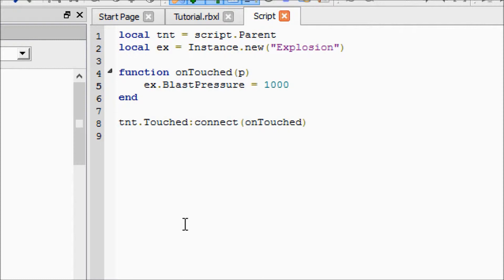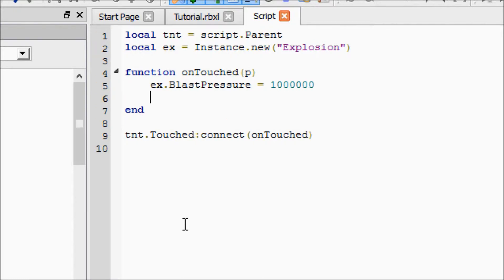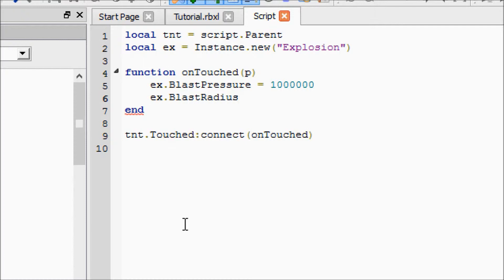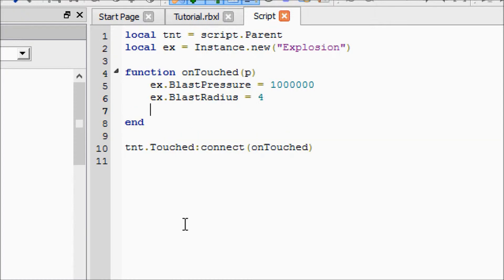BlastPressure equals one million. This is how intense the explosion is — basically like how many megatons, I guess. The next property, BlastRadius, is how big we want it, and we're just going to set that to 4. I think that's measured in studs, so it will explode out to four studs in each direction.